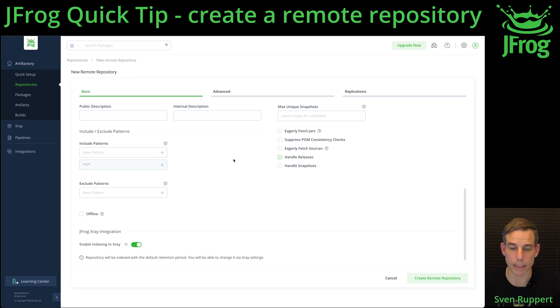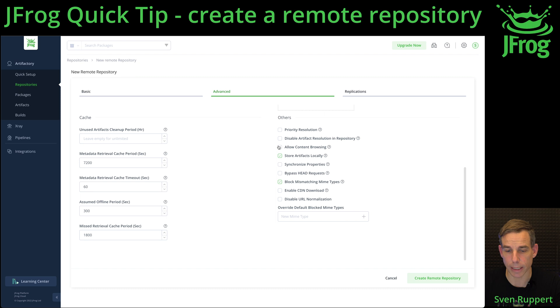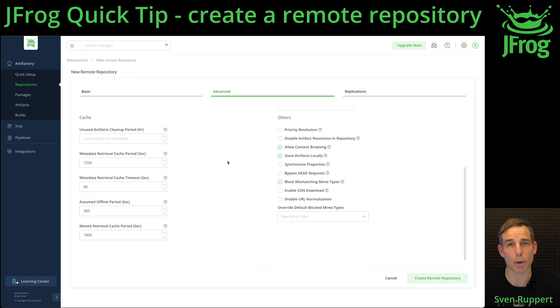In my case, it's a release repository. Go to Advanced and select Allow Content Browsing so that you have access inside the Web UI to the content of this repository.